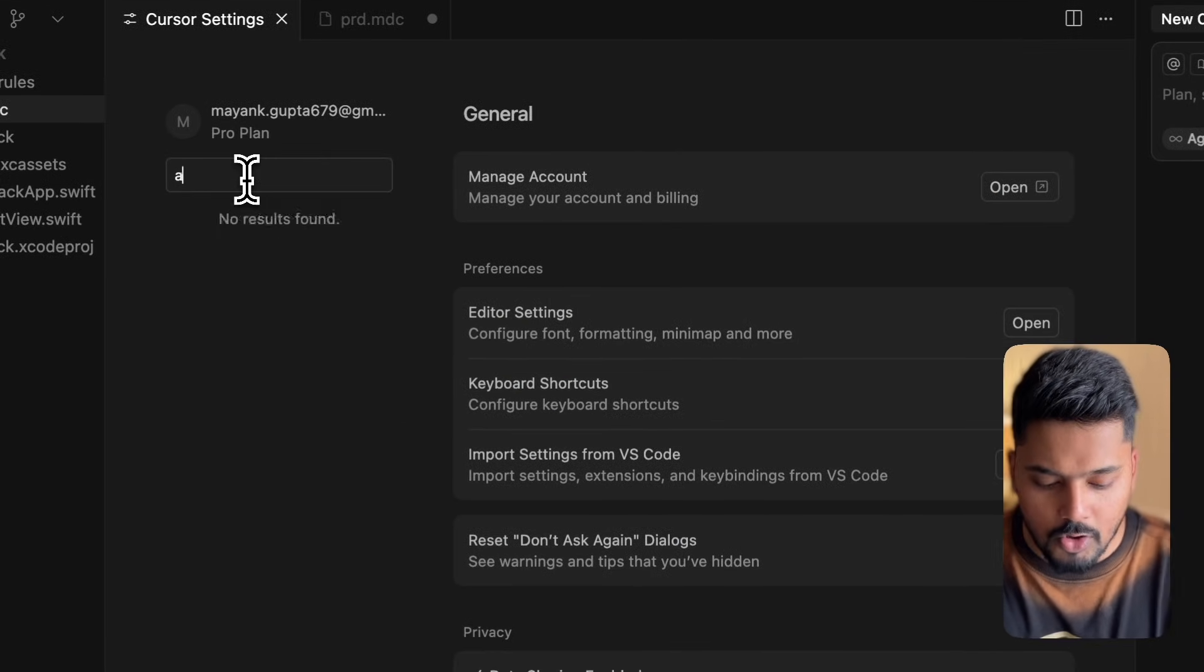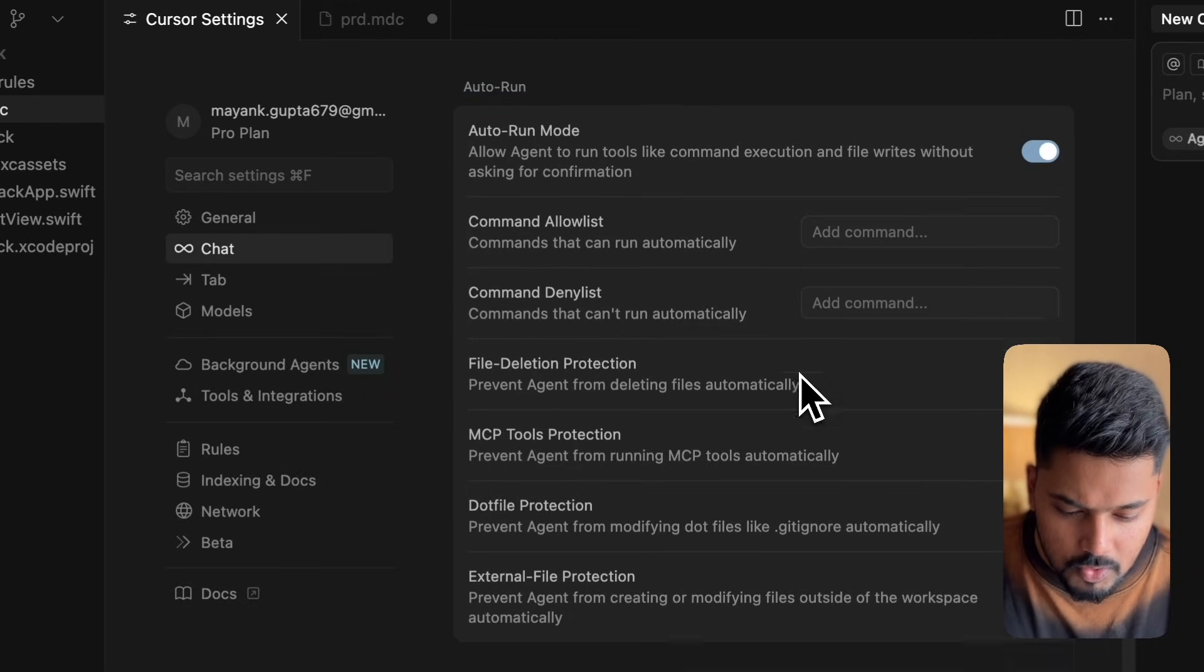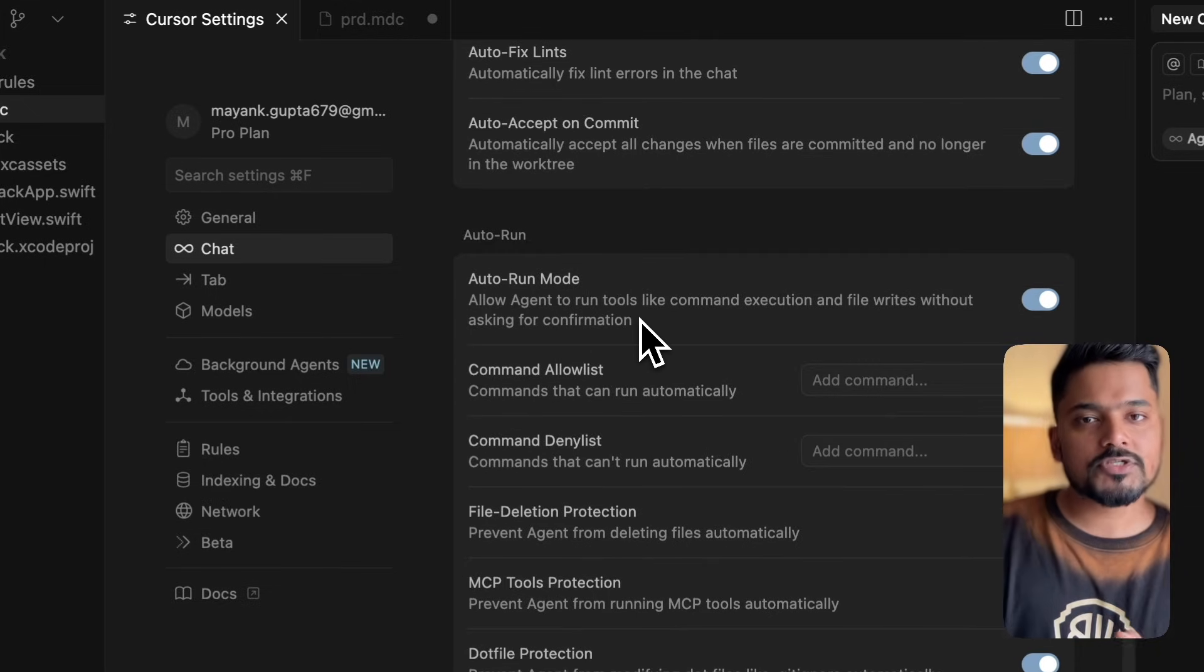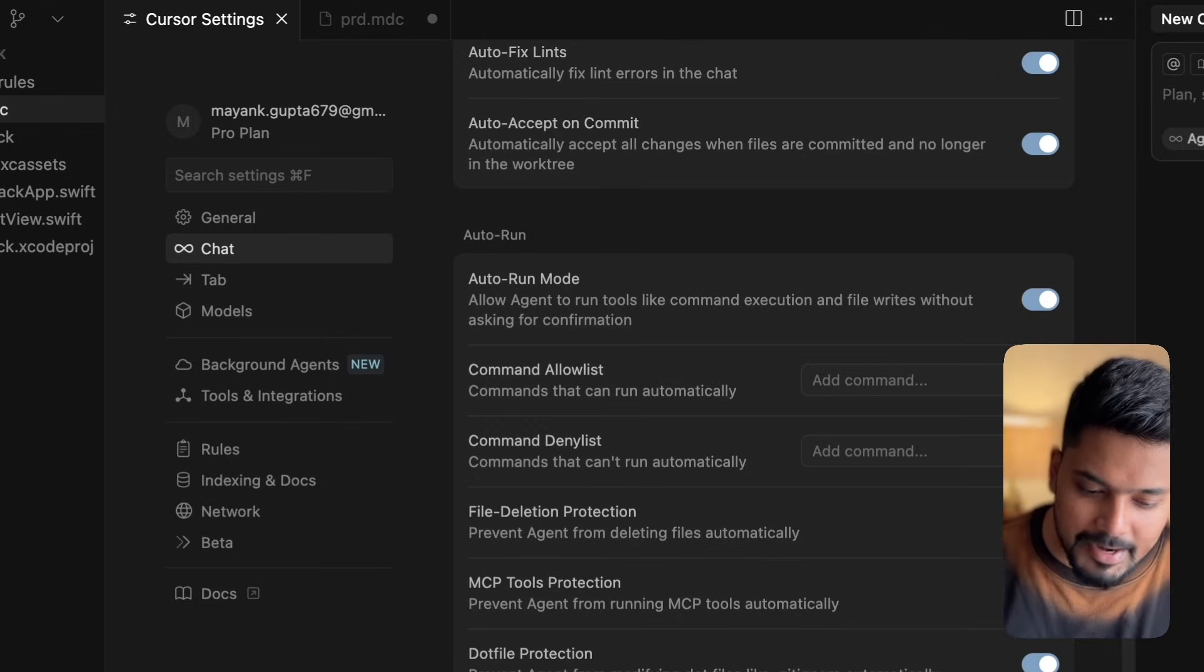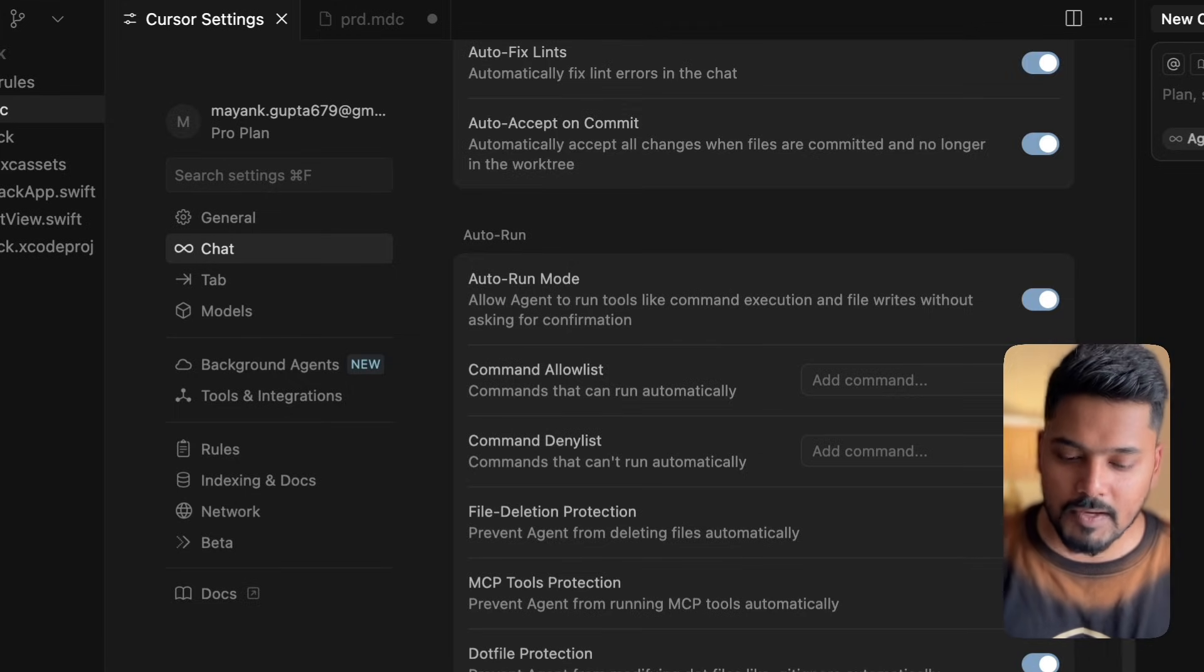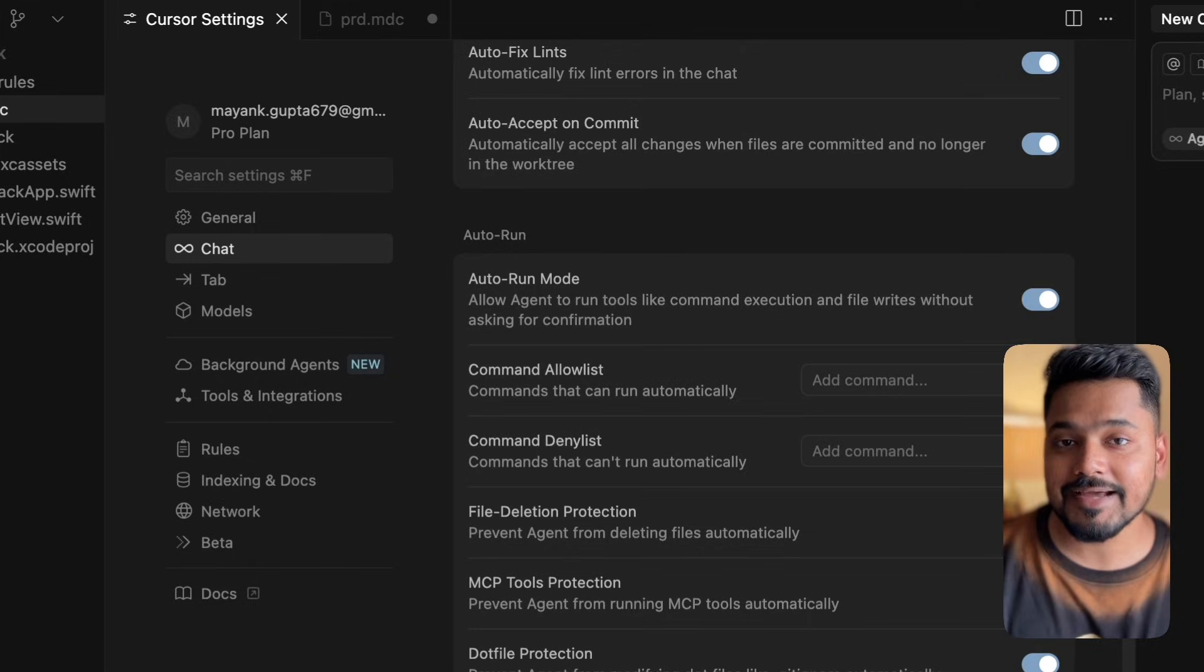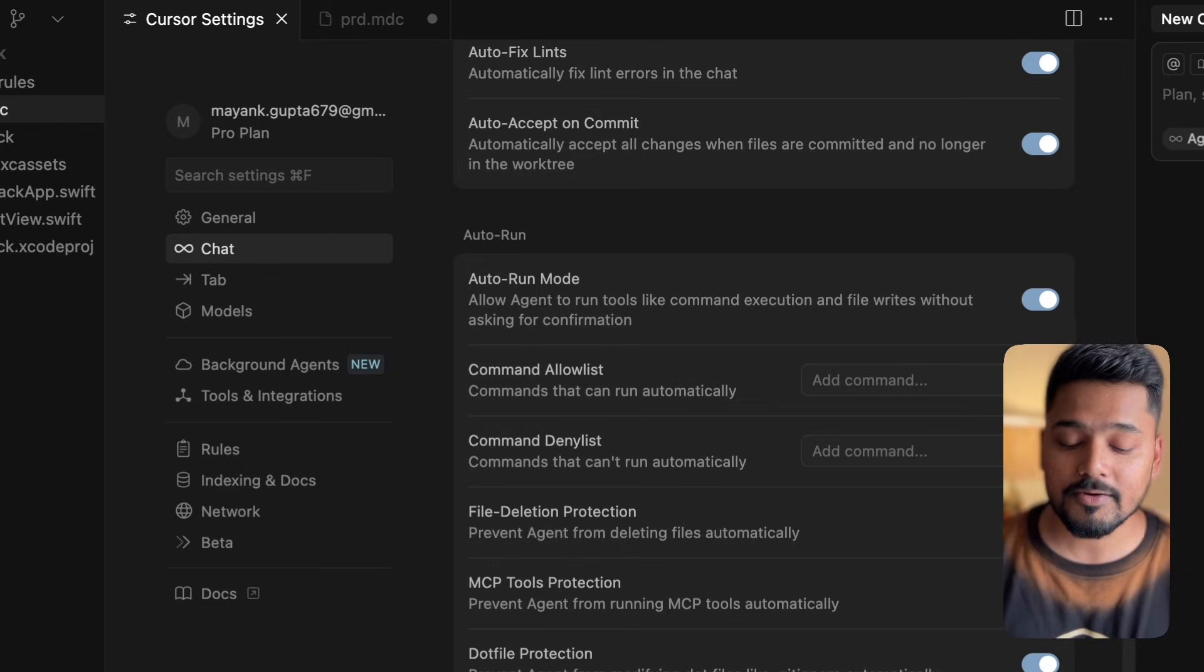That is the auto run functionality. You'll find this under the chat bar. You'll see we have an option called auto run mode. What this option lets us do is it allows agents to run tools like command execution and file rights without asking for permissions or confirmations. That's somewhat good and scary. That's why we have options for commands in the allow list and denial list.